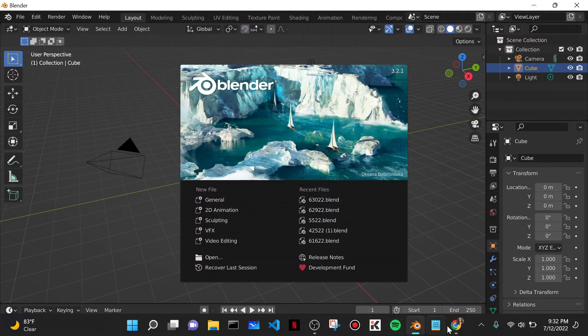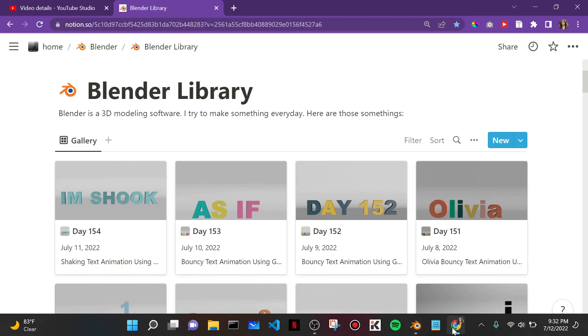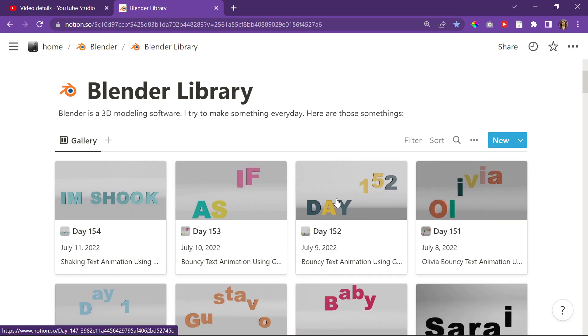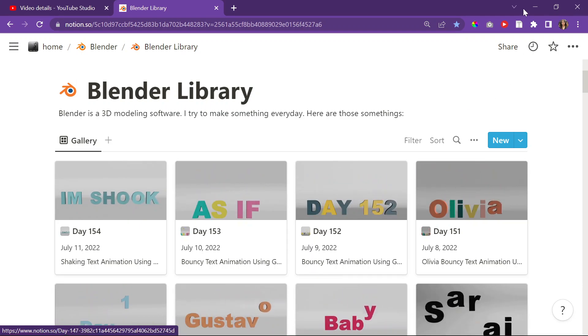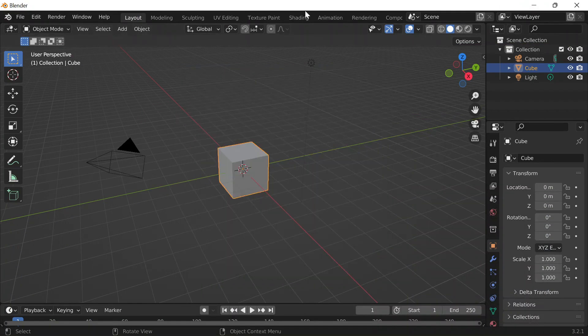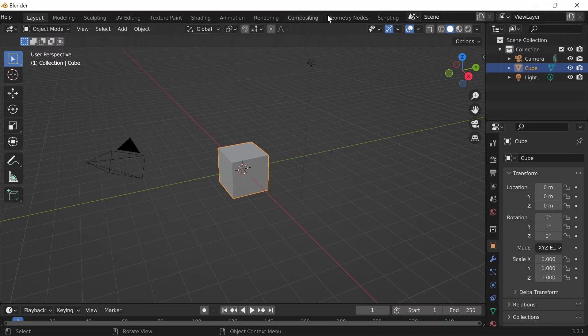Today is day 155 of Blender. It is also Tuesday, July 12, 2022. And I'm going to work with another geometry node text animation.